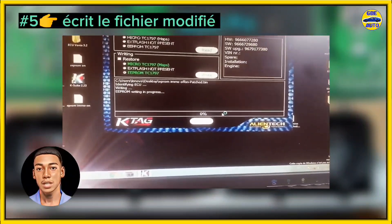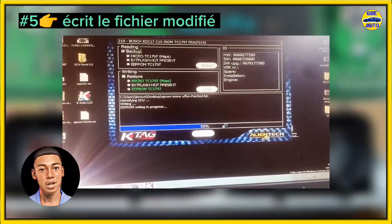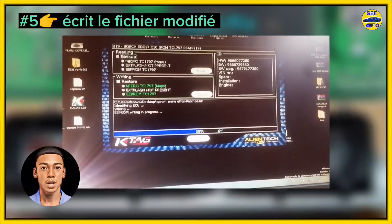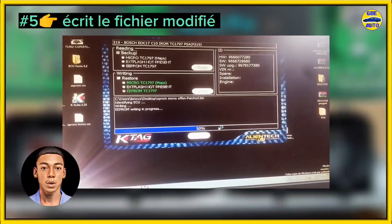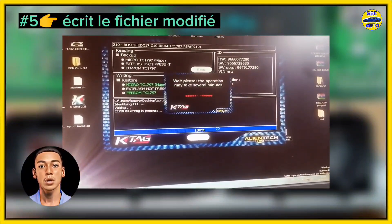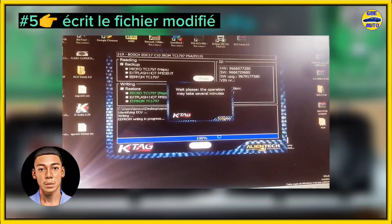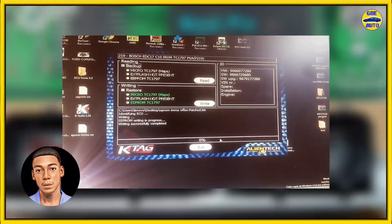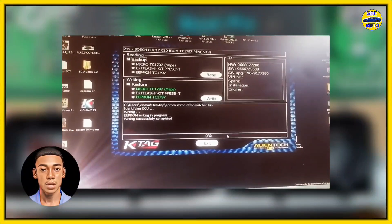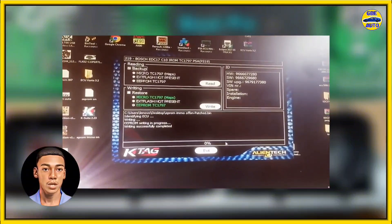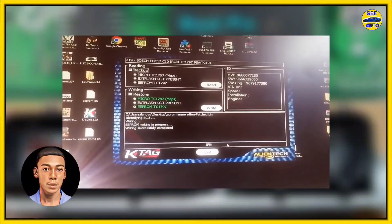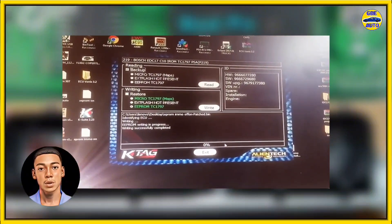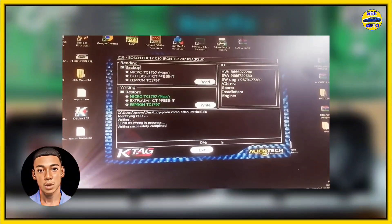Step 6: Test the vehicle's operation without the immobilizer. Verify that the vehicle starts and runs properly without the immobilizer and that performance remains unaffected. If everything works as expected, the IMO-OFF operation is complete. If you enjoyed the video, give it a thumbs up and subscribe to the channel. Thank you.